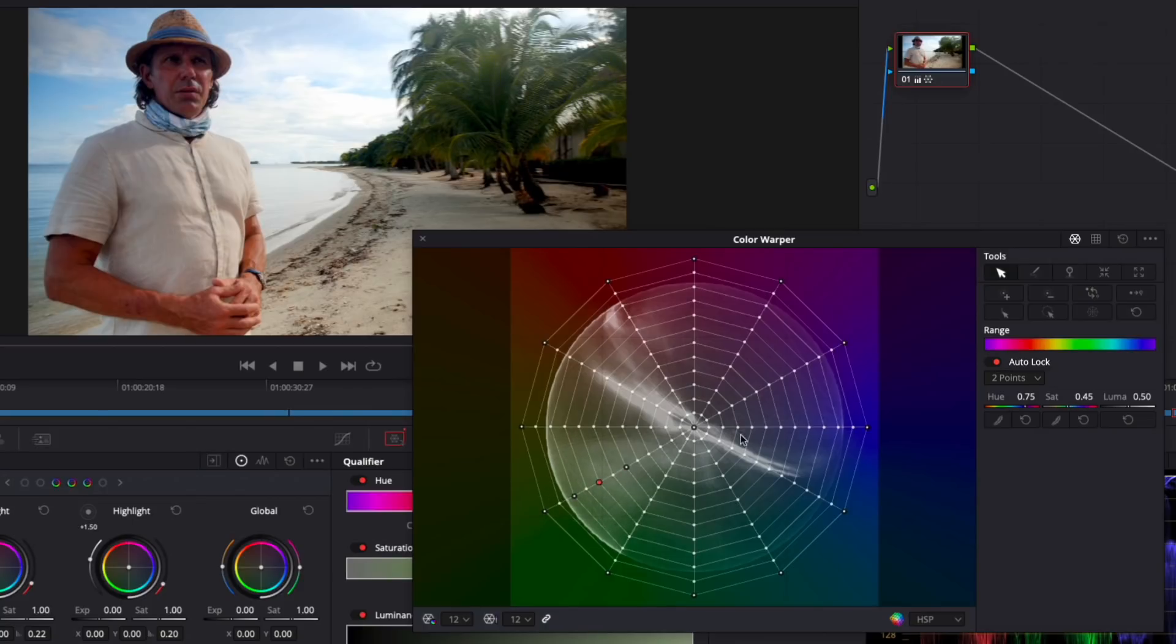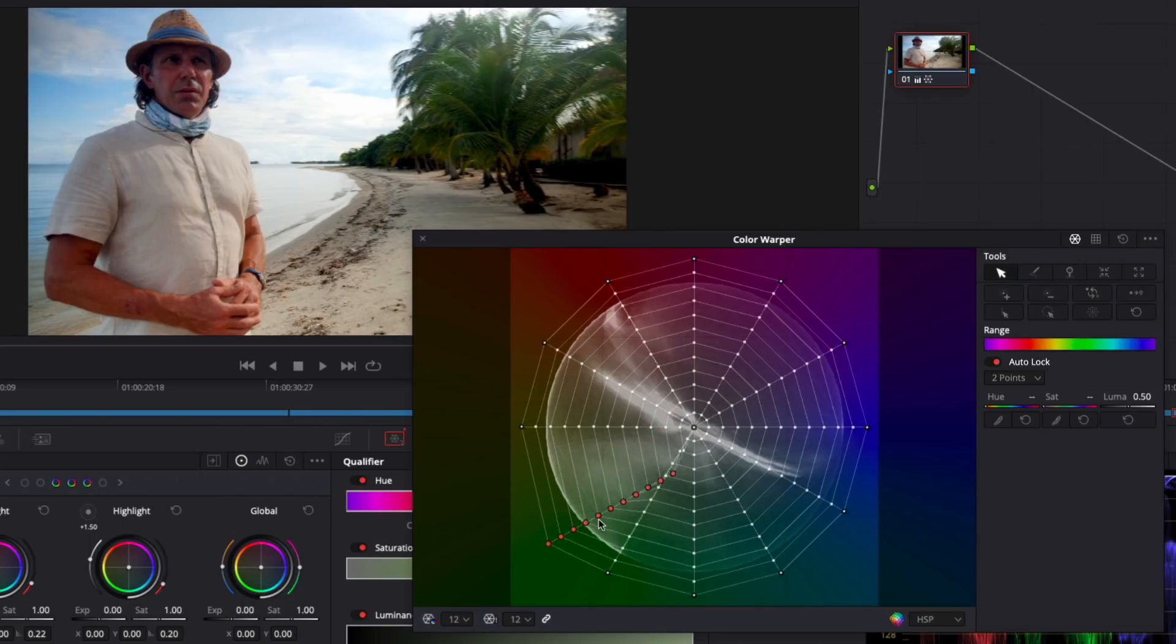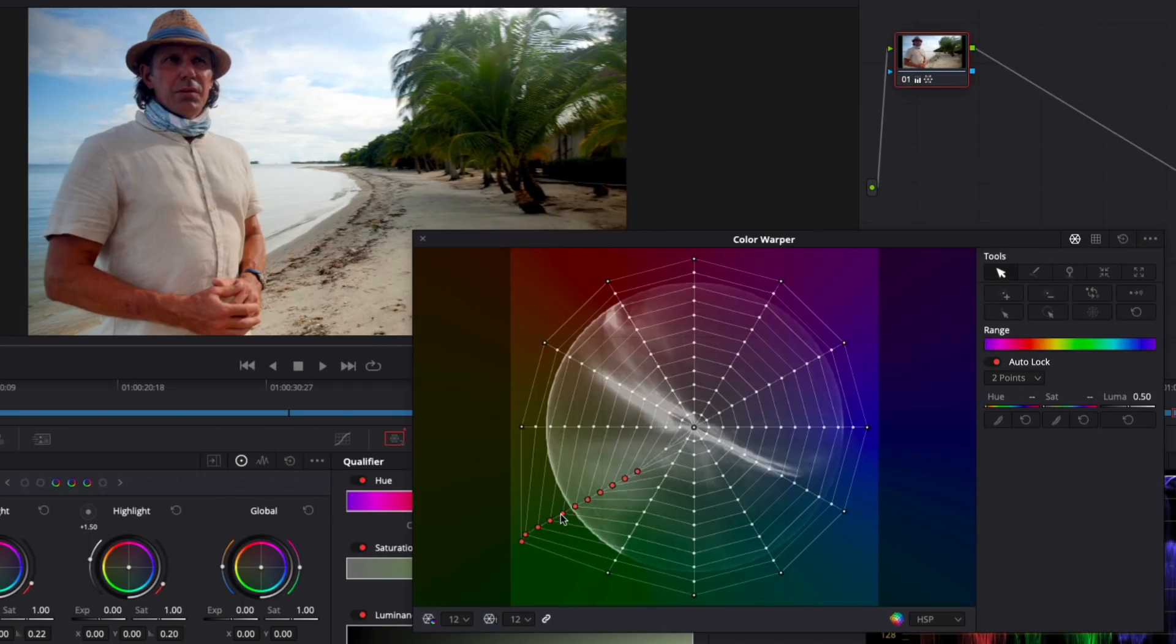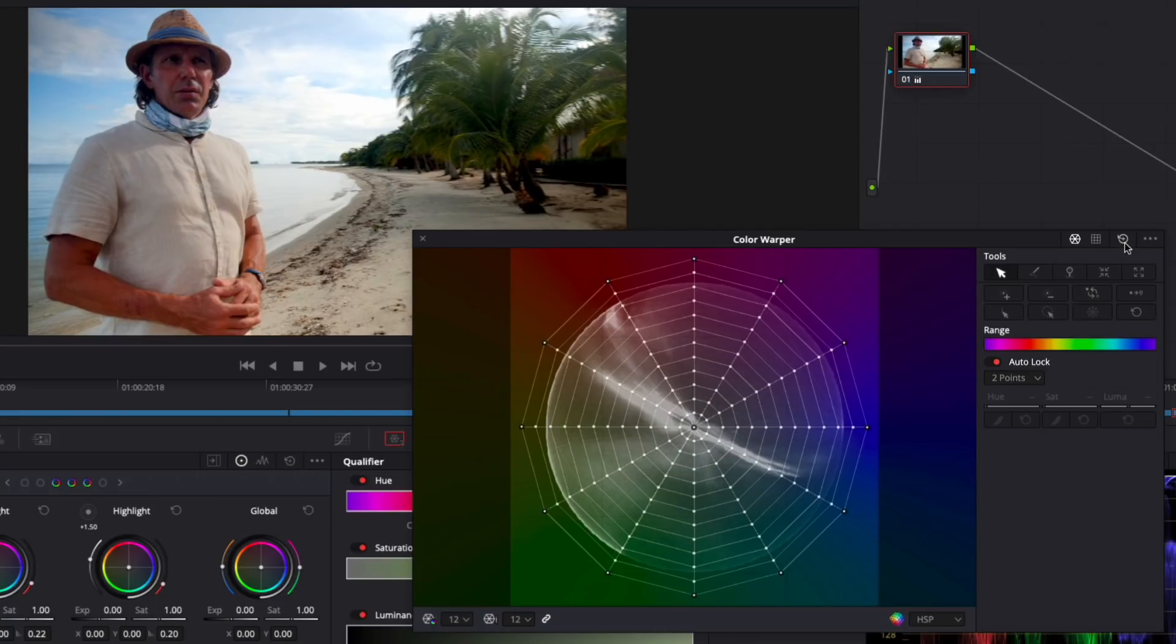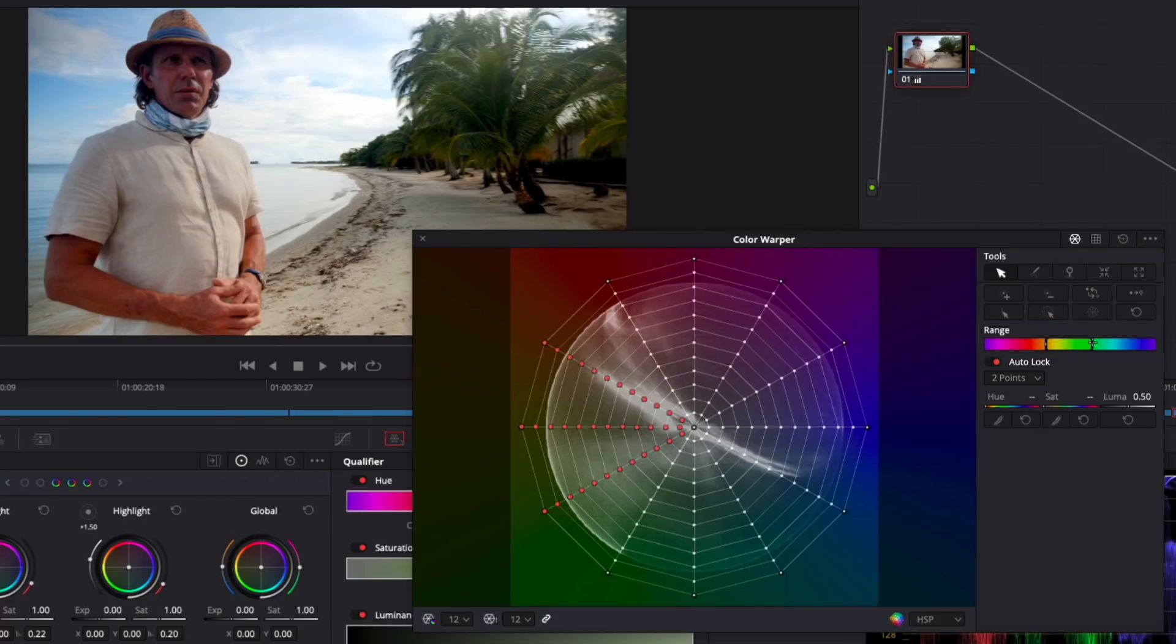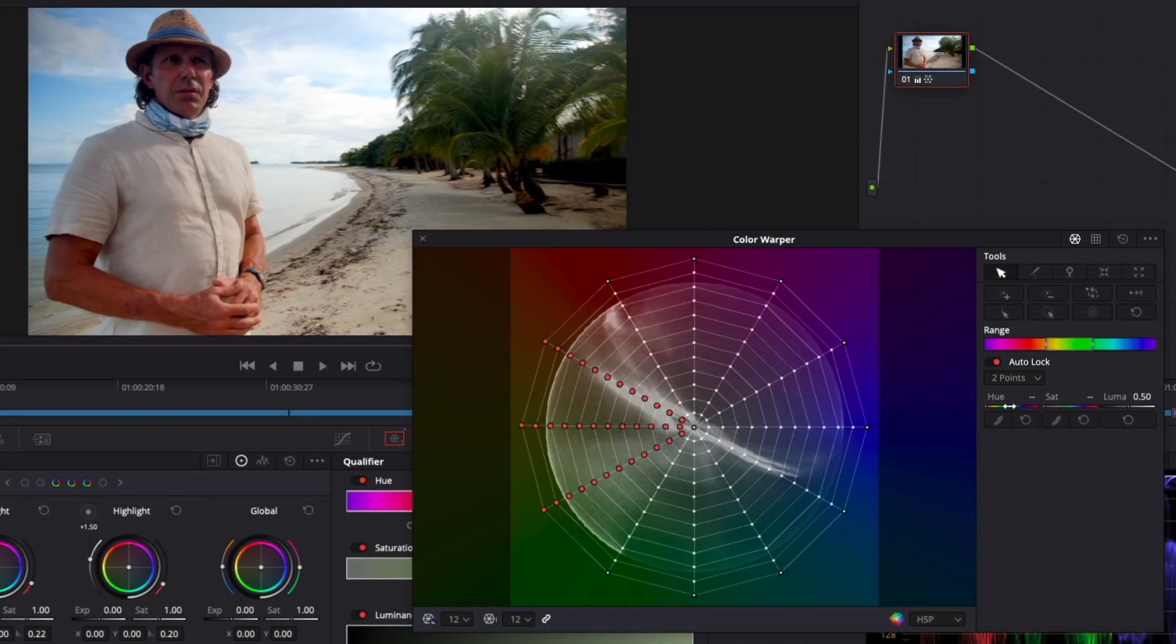I'll reset that. You can drag a marquee to select mesh points. Use the draw selection tool to select specific points. And use the other tools to pin points, pull points together or push them apart, adjust the fall off of the selection and much more. You can also use the range tool to select a hue range to work with. And then either drag the points or use the hue, saturation and luma sliders to adjust each independently.